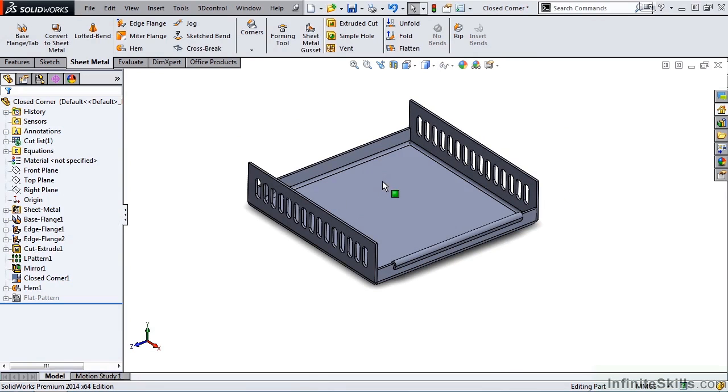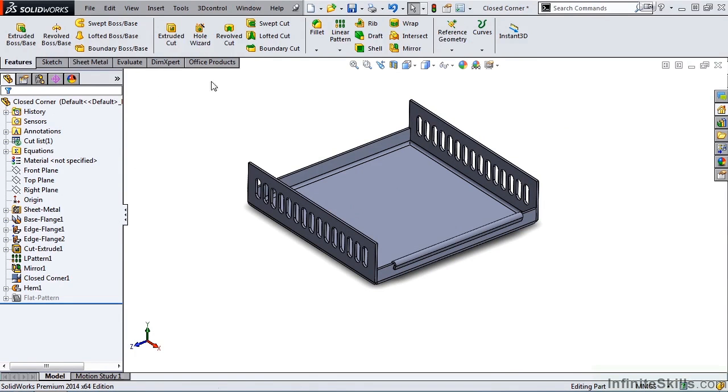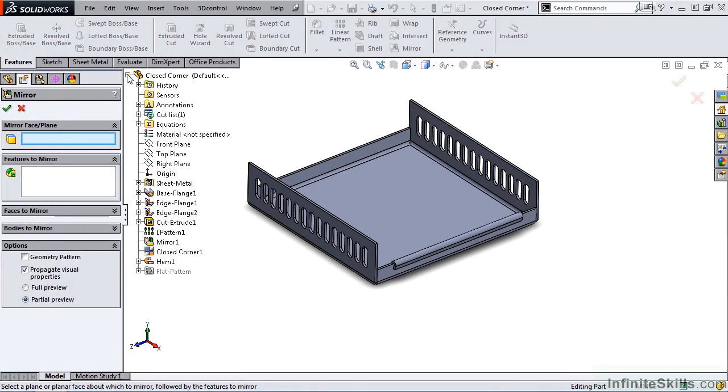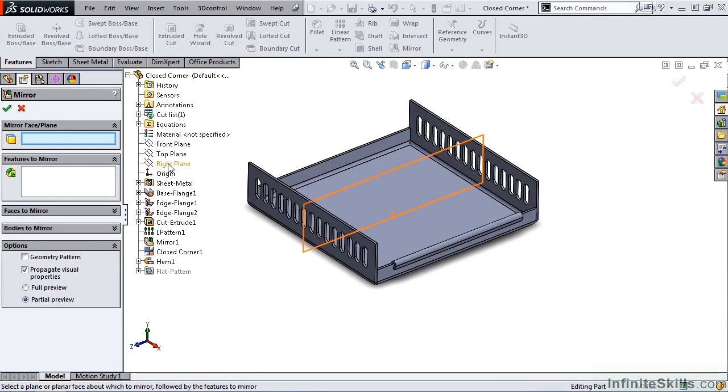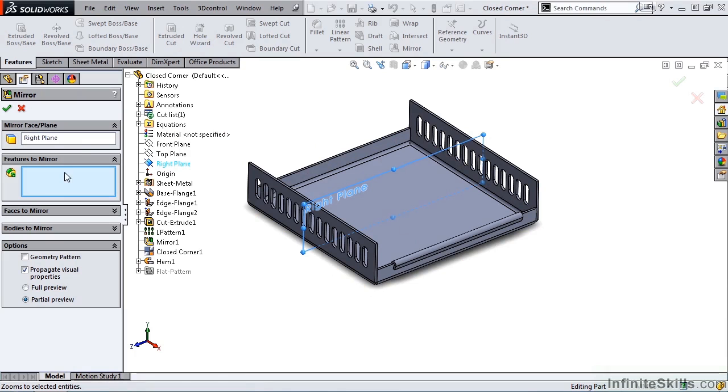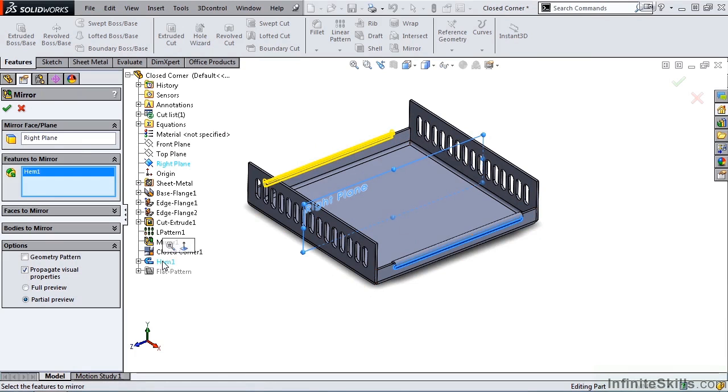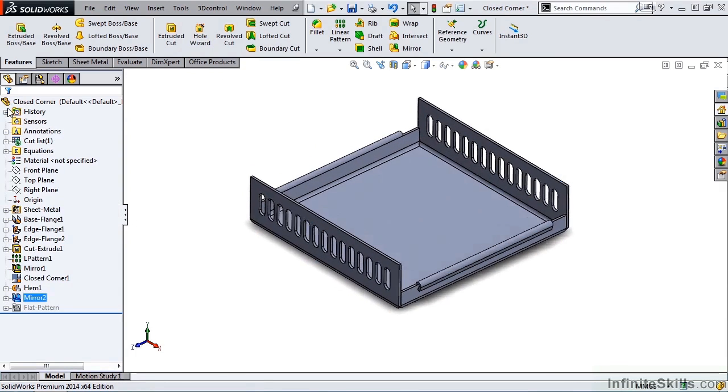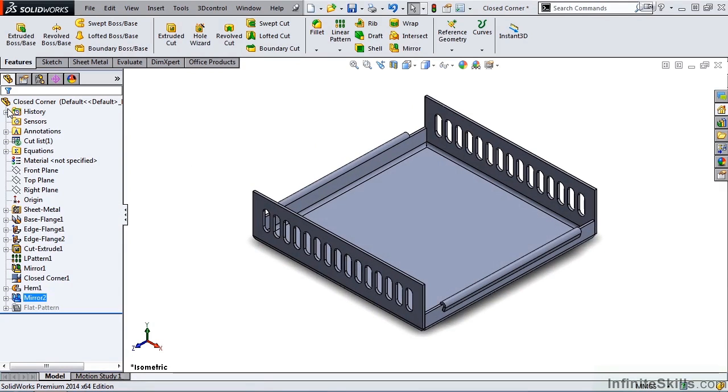Now to get the hem on the opposite side, I am going to have to go to my Features ribbon and select the mirror command, and it is prompting me for a face or plane to mirror about. I am going to attempt to use my primary planes, and it looks like I can use the right plane, and the Features to mirror is hem 1. And now we have two symmetrical hems.